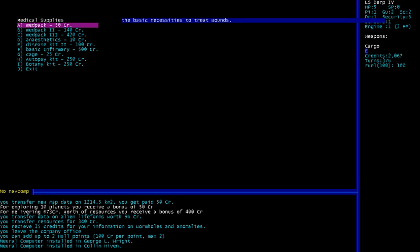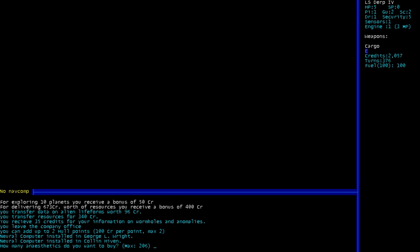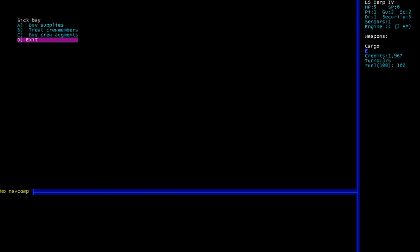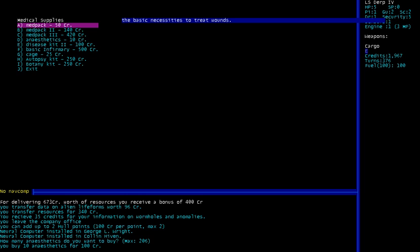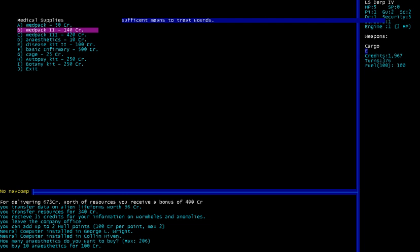I forgot if I bought medpacks on this character or if I bought them on another character. I don't remember, but we're gonna buy 10 anesthetics. Oh, that sucks. I don't want to buy cages, those are terrible.